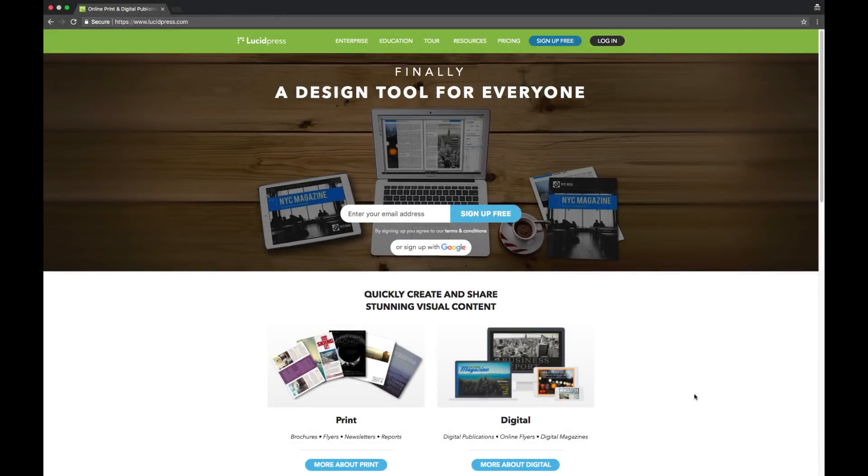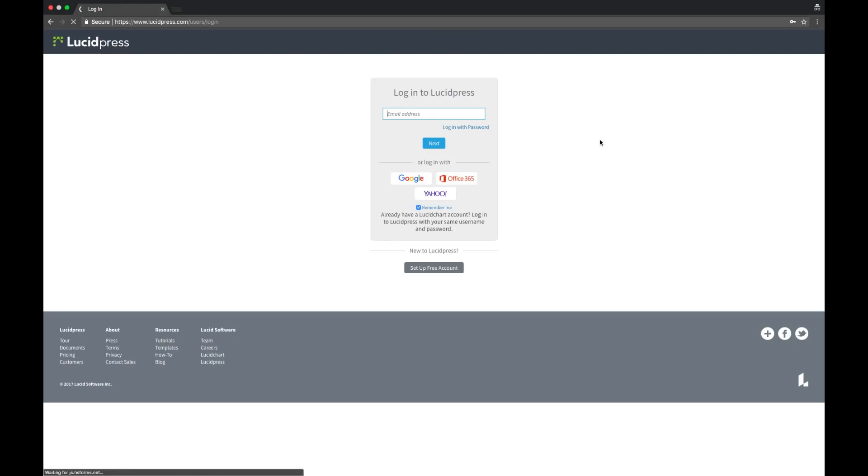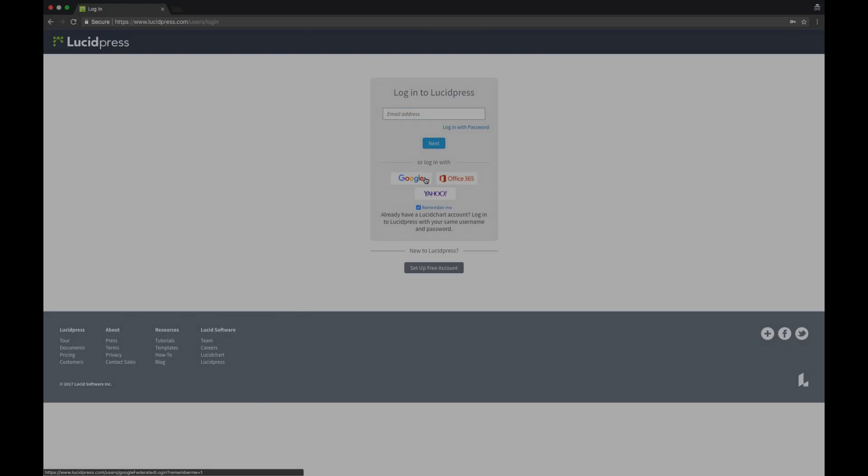Start by setting up a free account at lucidpress.com, or if you already have one, go ahead and just log in. I'm going to log in using Google.